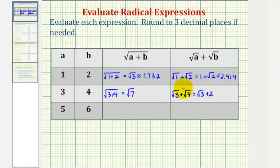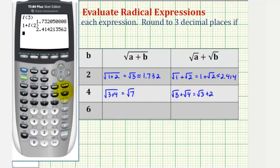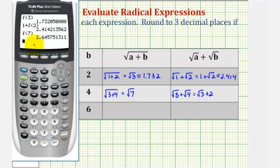And now we'll go back to the calculator. First we have the square root of seven. Notice the fourth decimal place here is a seven, so we're going to round up, meaning we'll change this five to a six. So this is approximately two point six four six.